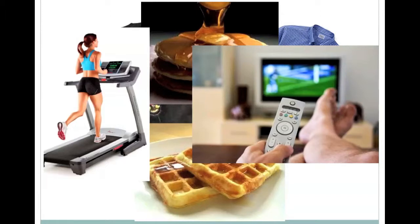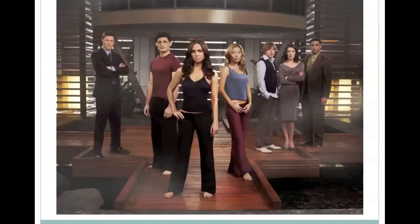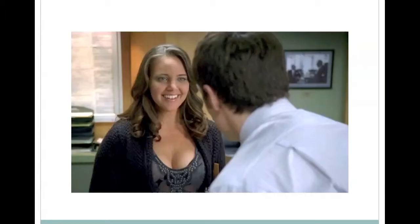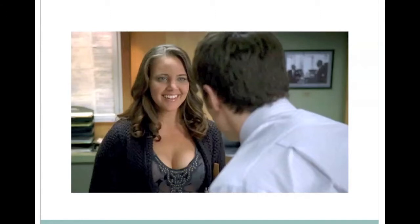The television show Dollhouse takes the idea of programmable humans to the extreme. In the show, a company is able to erase people's personalities and replace them with whatever they want. The character Millie believes she is an average person, neighbor and girlfriend to her neighbor Paul, totally in control of her normal life.